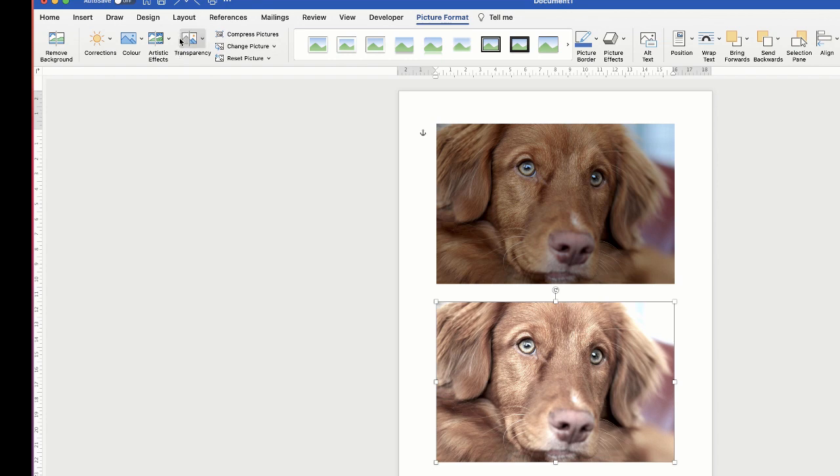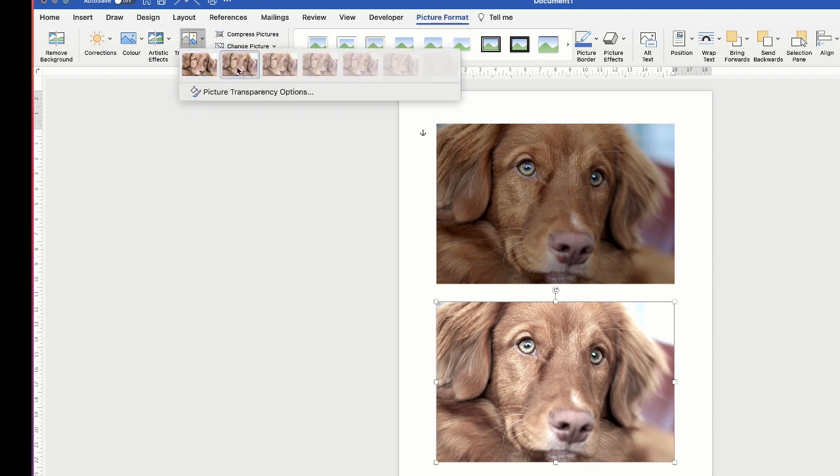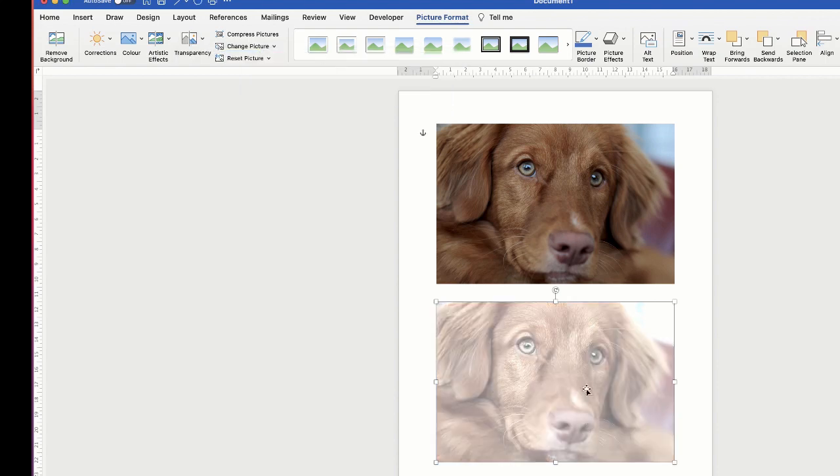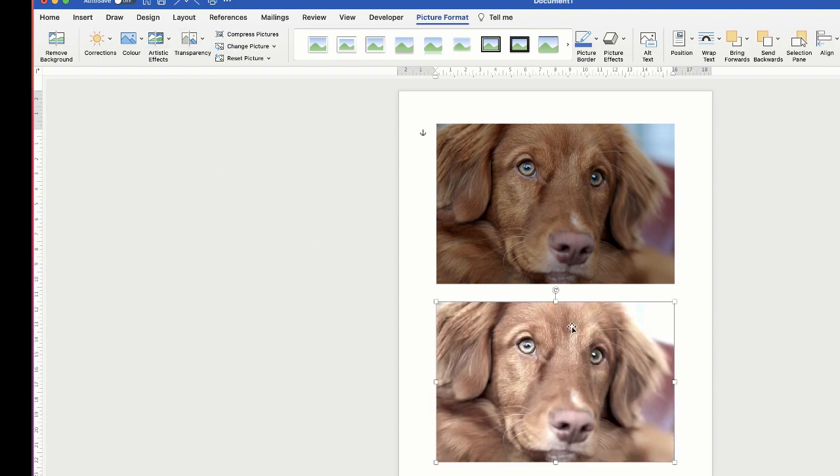And then finally we've got Transparency. So if you wanted to write on your image or place some graphics on top then you can just increase the transparency until you're happy and then you can create some text or graphics that can go on the top.